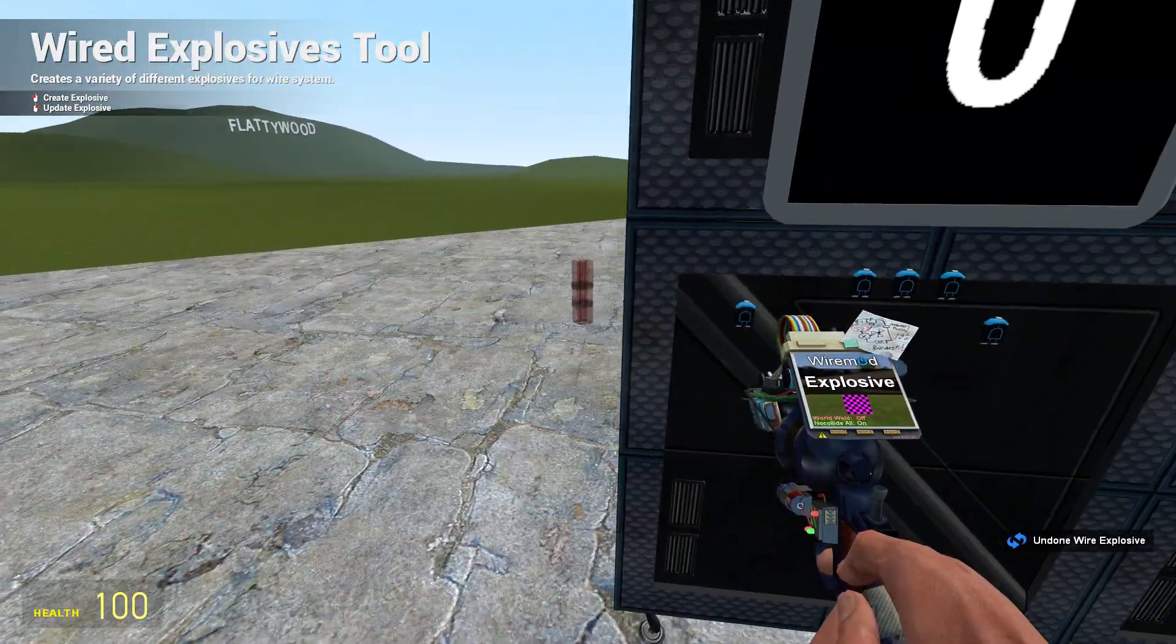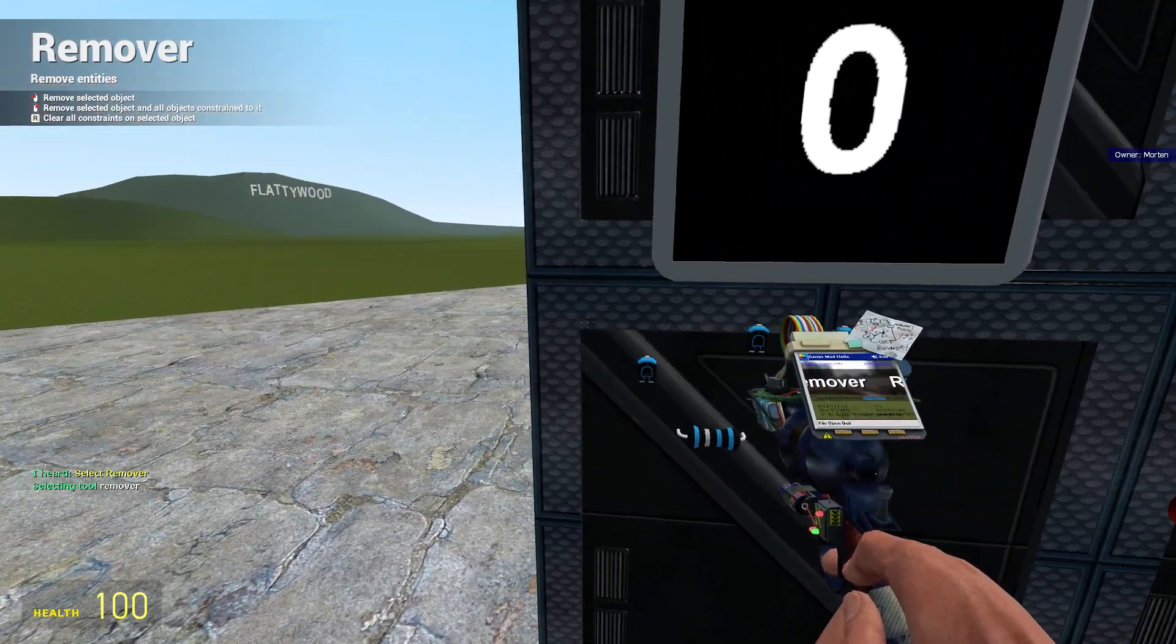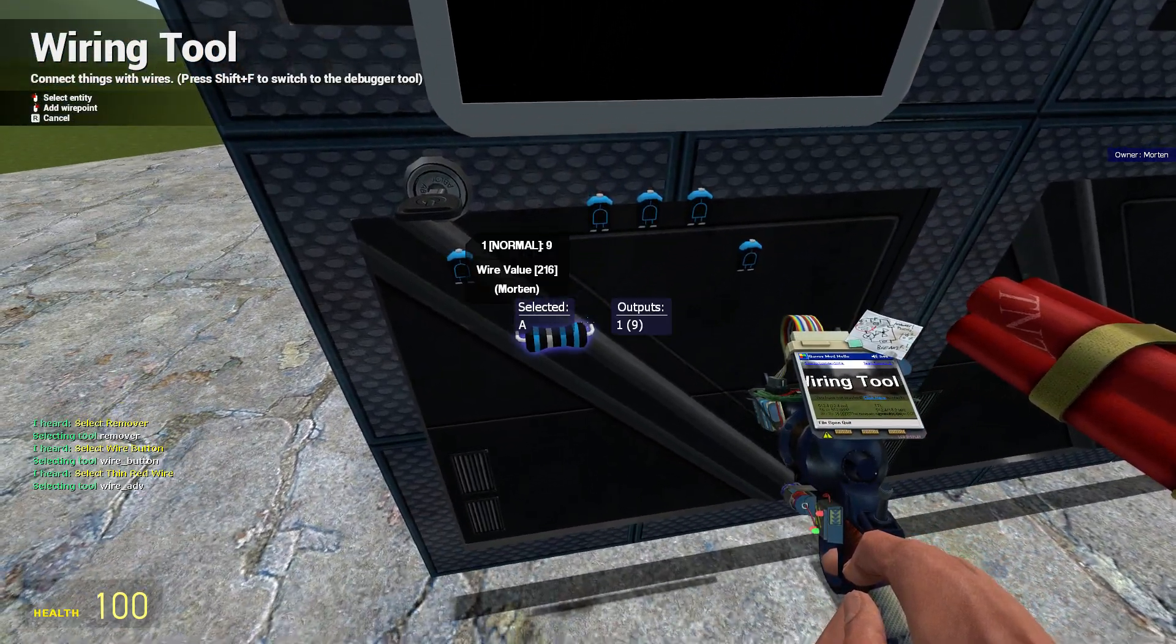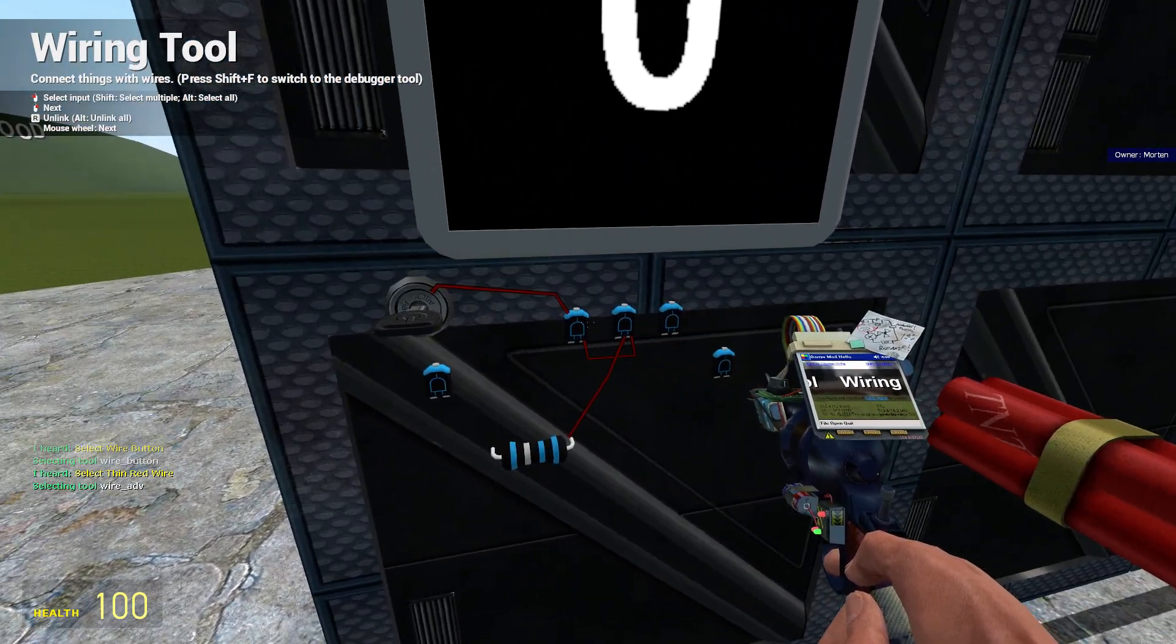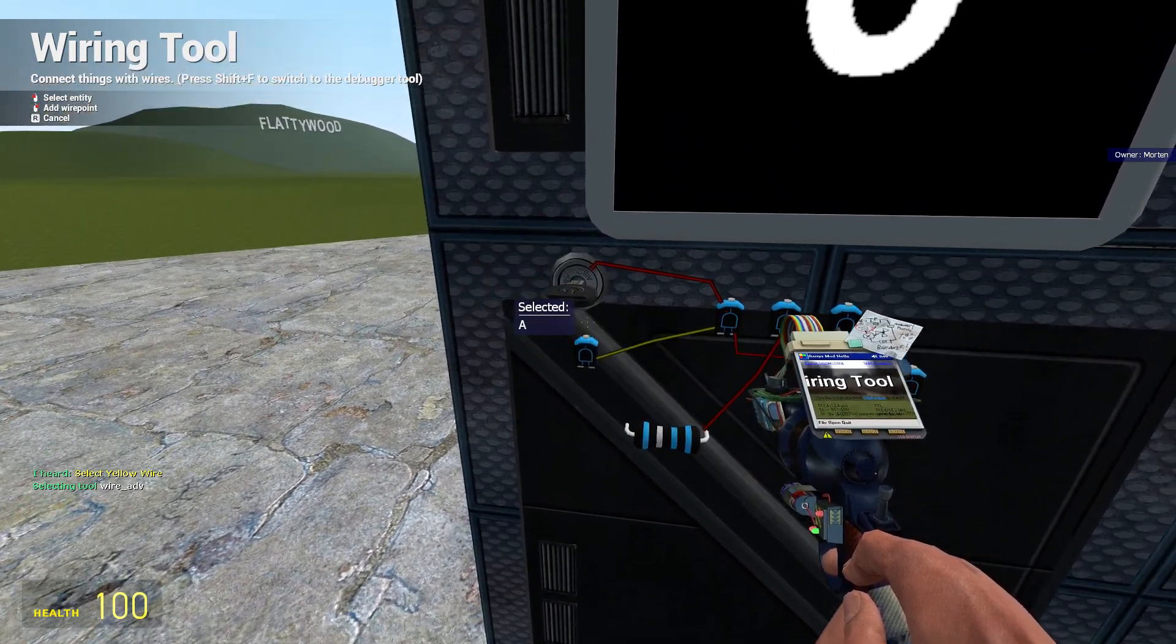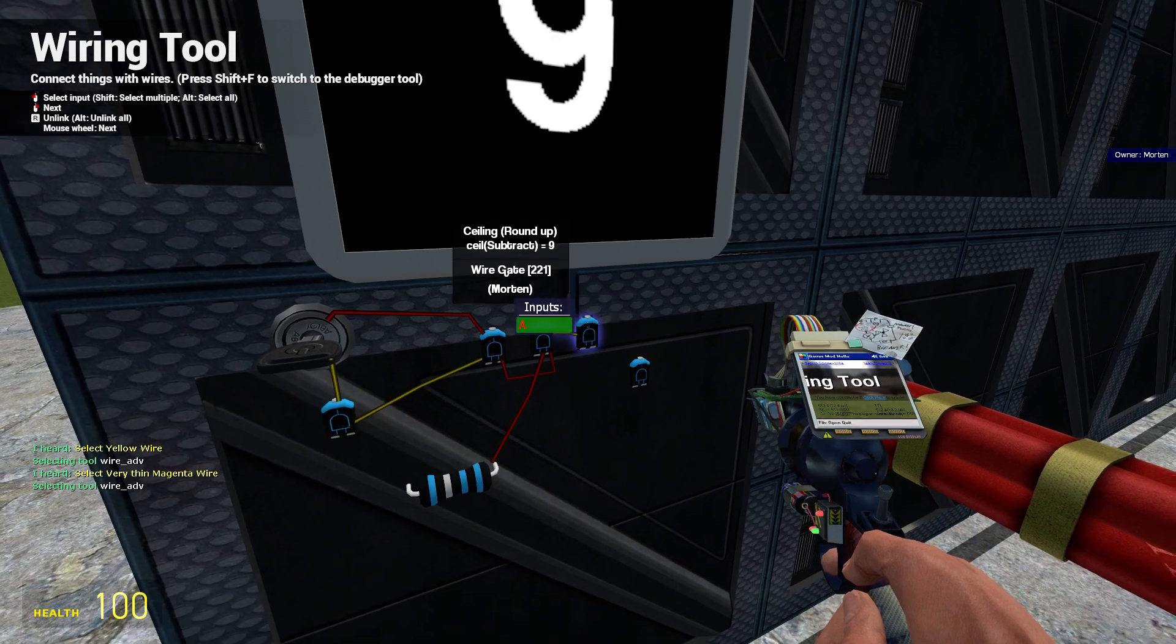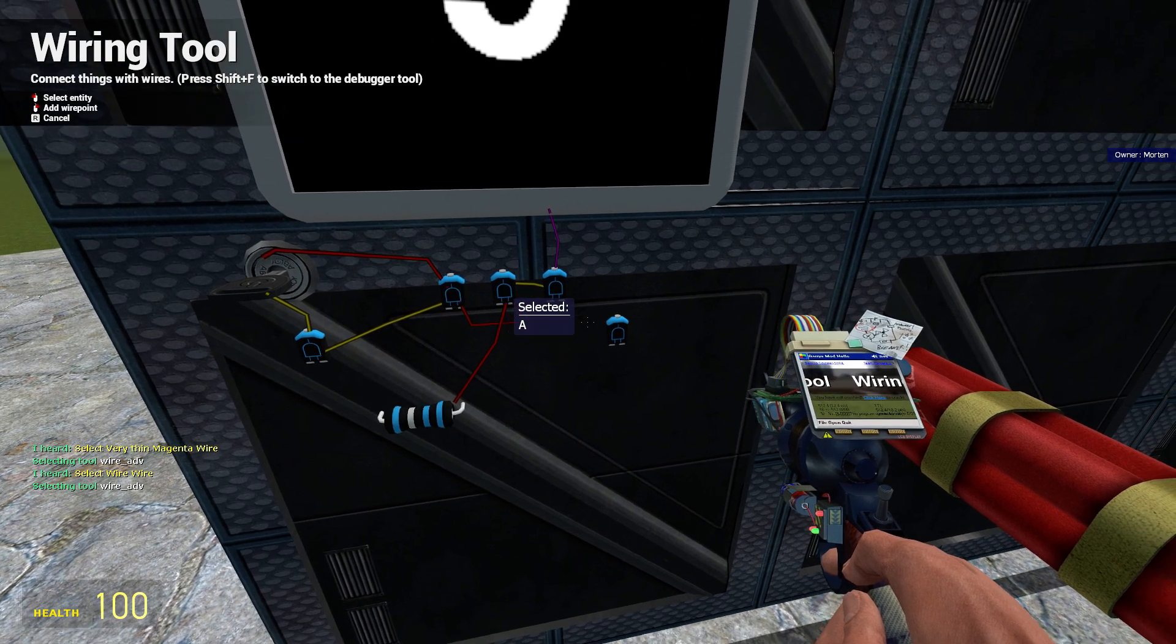Select remover. Select wire button. Select thin red wire. Select yellow wire. Select red wire.